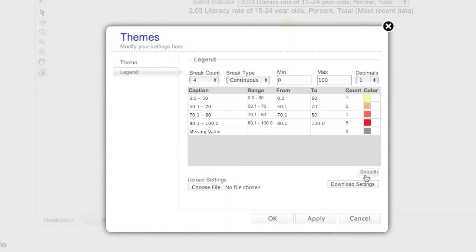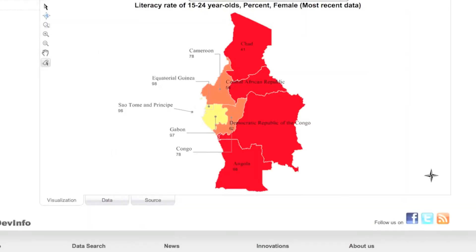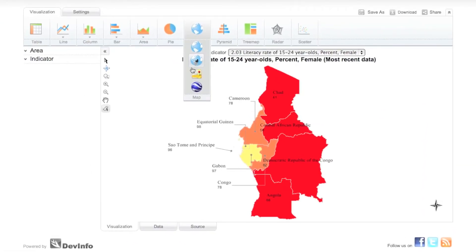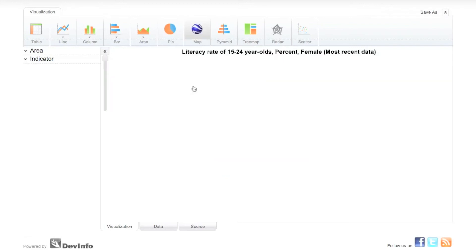You can download your legend settings at any time for a future upload if you wish to apply the same legend to another map. Any changes you make in your map settings will also carry over to the two Google map options.